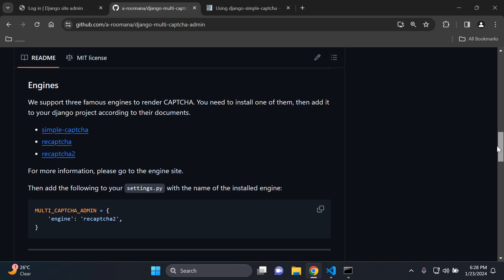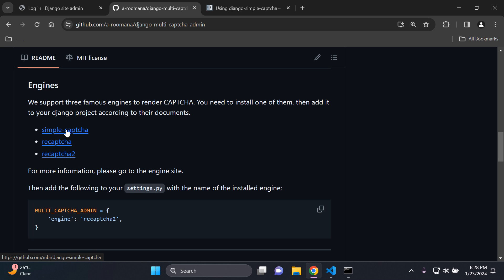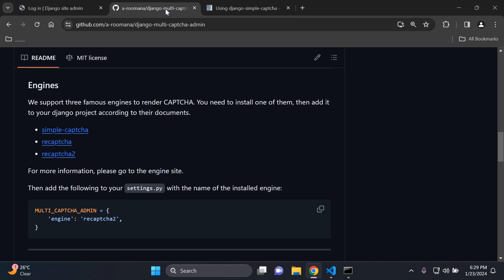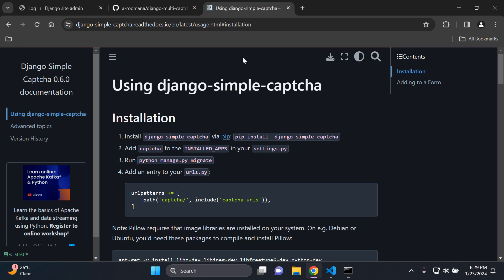So now you need to choose the engine that you want to use for captcha. So of course I just went through them. So we have simple captcha, recaptcha and recaptcha2. So you can decide which one you want to utilize. You can click on it here. So we're going to use simple captcha here just to make it easy. As always I will ensure that I add all the links to what I'm using in this video tutorial in the description below for your convenience.